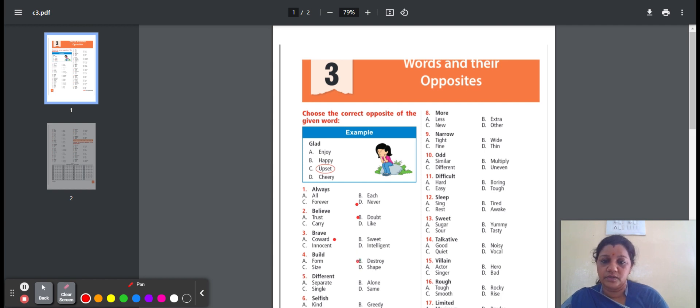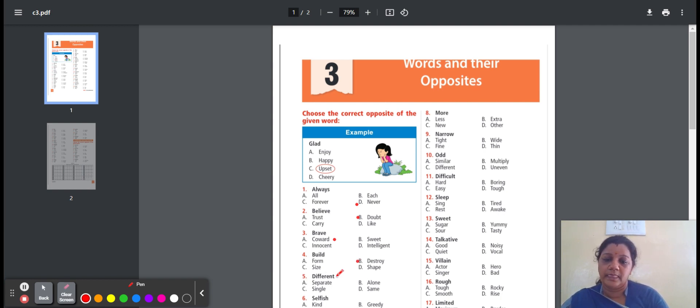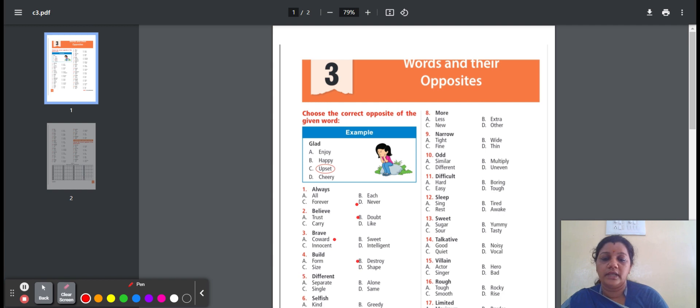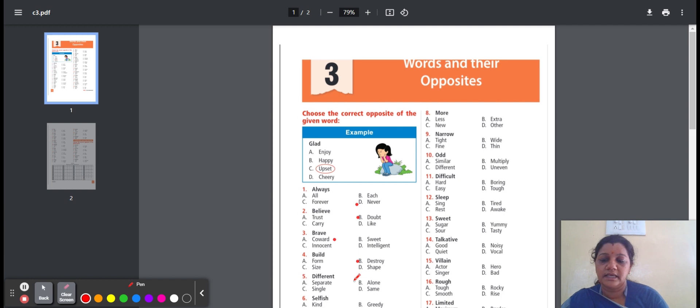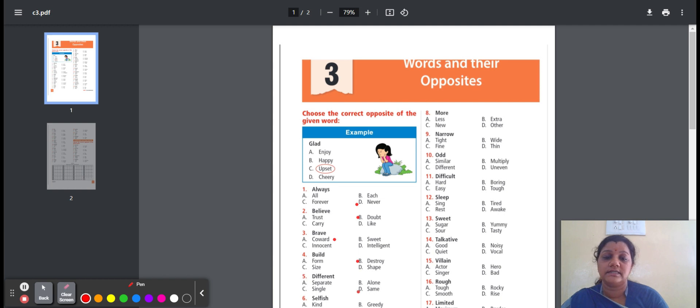Fifth question, different. Different means not the same. Here is the option: separate, alone, single, same. Separate means not together. Alone means without any other person. Single means only one. Same means exactly the one. Here is the answer D, same. So for different, the opposite answer is same.